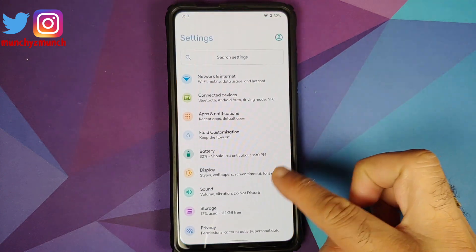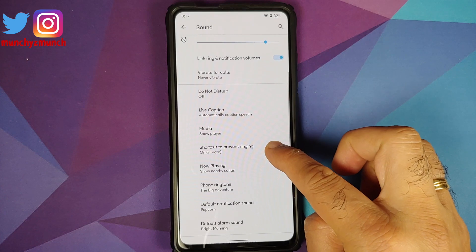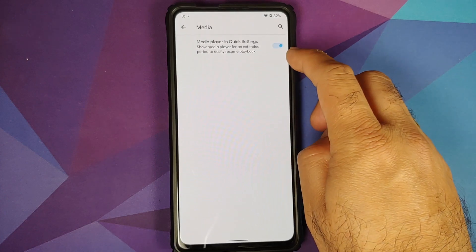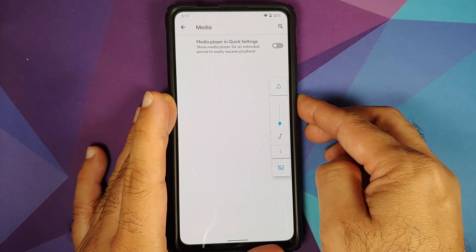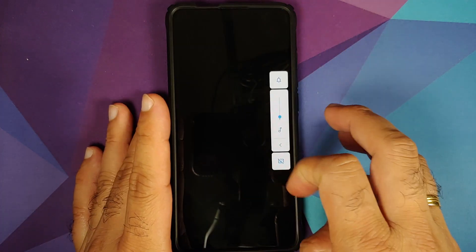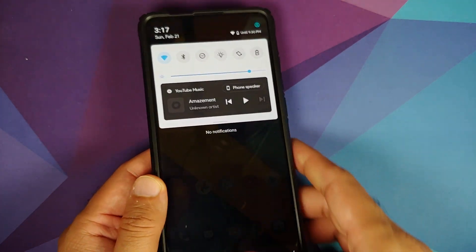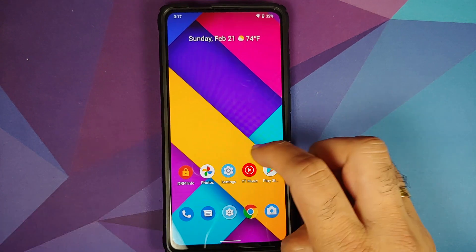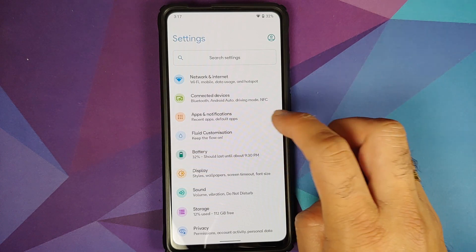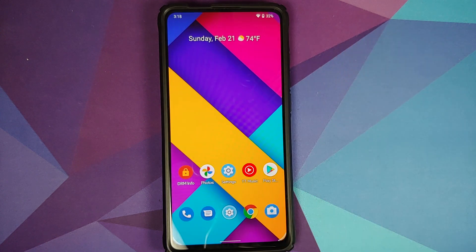An important thing to mention here is that you have a duplicate settings option. If you go into Settings, Sound, and then Media, you have this toggle as well — however, this one does not work. If you disable it, restart the System UI, and then unlock the device and open the quick settings, you will see that the controls are still part of the quick settings. So the toggle you need to use is in Fluid Customization under the Quick Settings option.